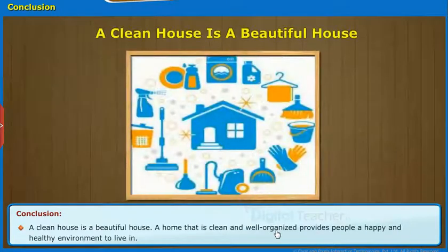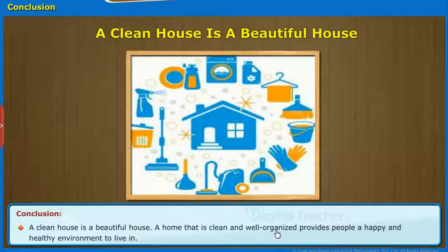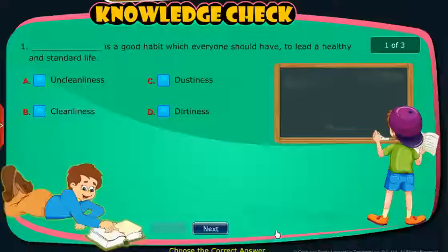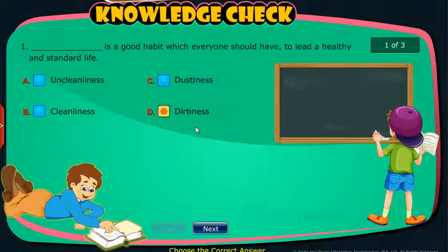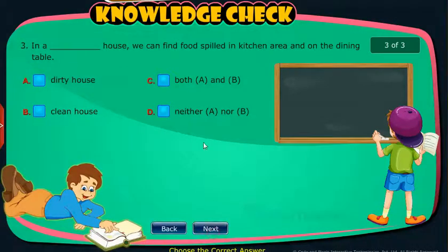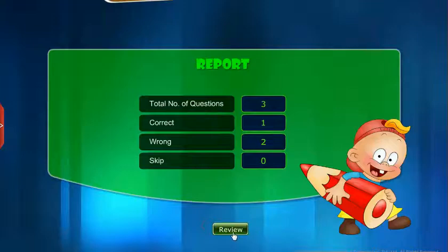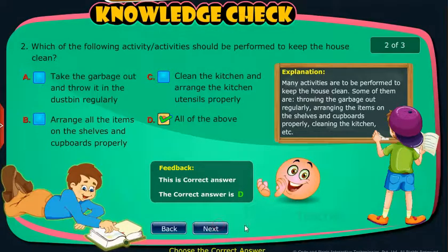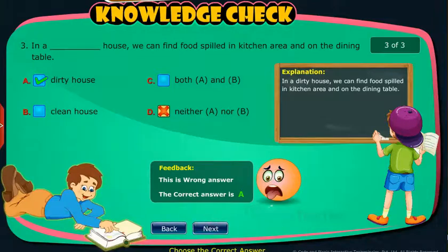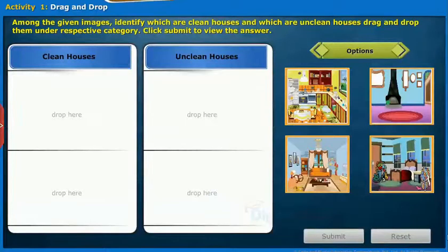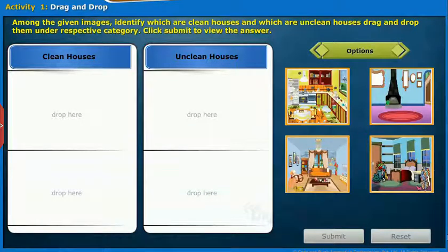A clean house is a beautiful house. A home that is clean and well organized provides people a happy and healthy environment to live in. Knowledge check: attempt the following questions to check your understanding. Now let us perform an activity. Among the given images, identify which are clean houses and which are unclean houses. Drag and drop them under respective categories. Click submit to view the answer.